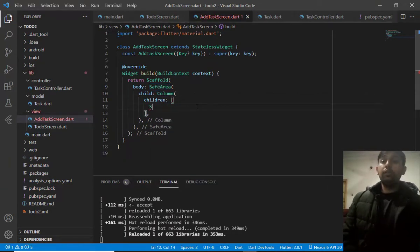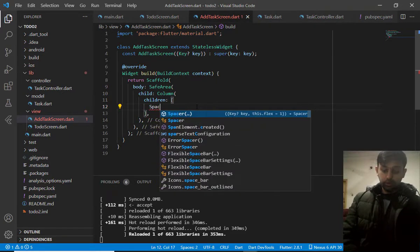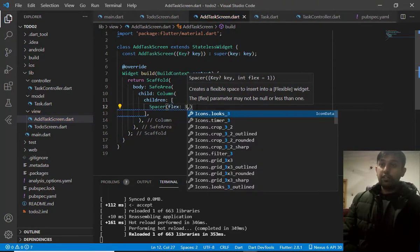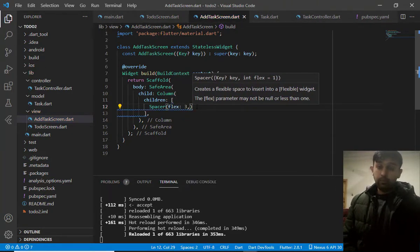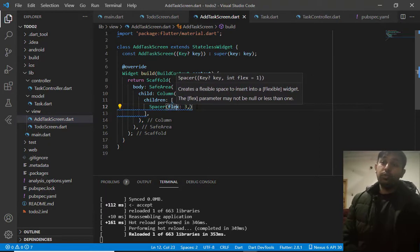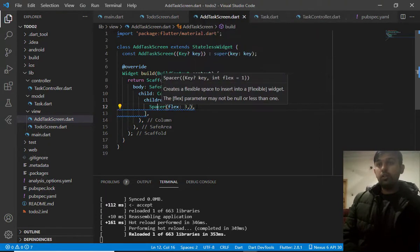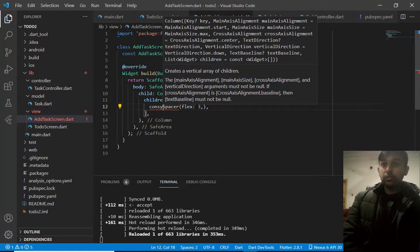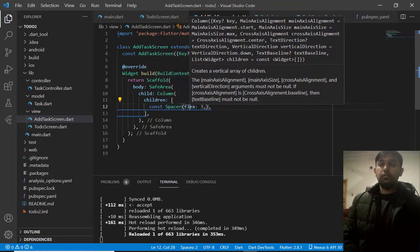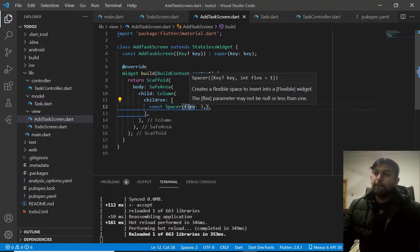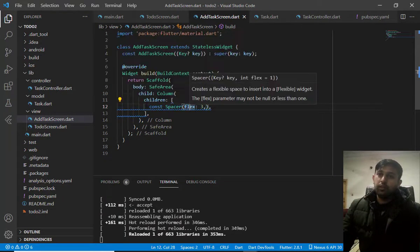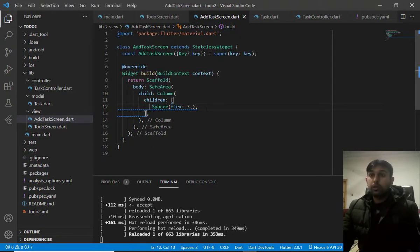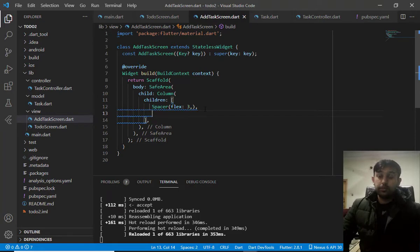In the column, I will use spacer to adjust the position of the widget. So, I will make it flex3 because I remember the spacing. To remove the warning, simple, make it constant. Still the warning remains. We will see this warning in future.